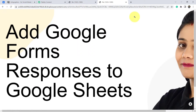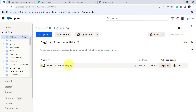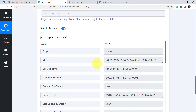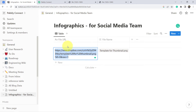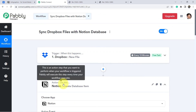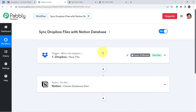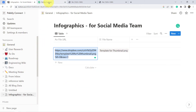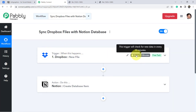Going back to Notion, you can see the URL and file name have both been added. I'll cross-check the URL — yes, it is the same image I uploaded to my Dropbox folder. From now on, whenever you upload anything into that specific folder, the data will be captured in Pably Connect and synced with Notion. You only need to create this automation once — it's a one-time process. Note: this trigger checks for new data every 10 minutes, so it may take up to 10 minutes to fetch new data.